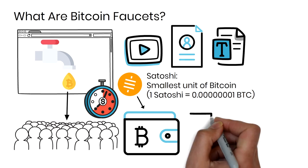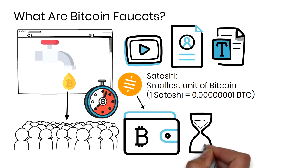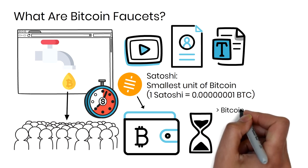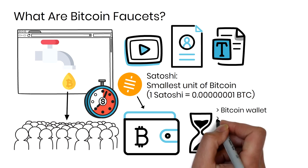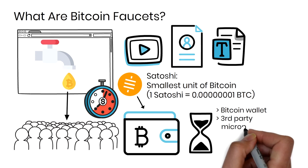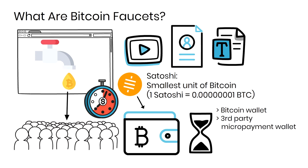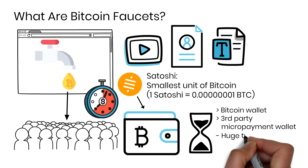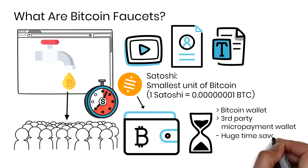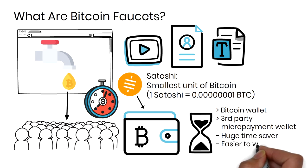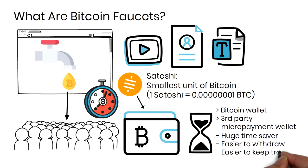Most sites, however, would require you to wait a certain amount of time before withdrawing your earnings. They usually pay out to your Bitcoin wallet, or to a third-party micropayment wallet. While this may appear to be a hassle at first, it is actually a huge time saver because all of your claims are focused in one or two locations. This makes it a lot easier to withdraw money and keep track of it.